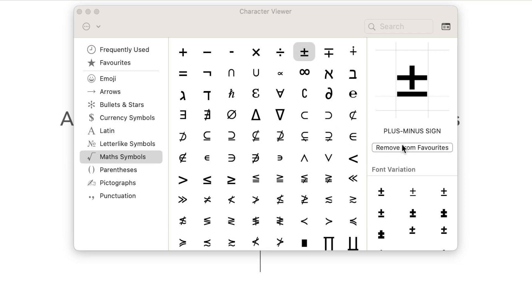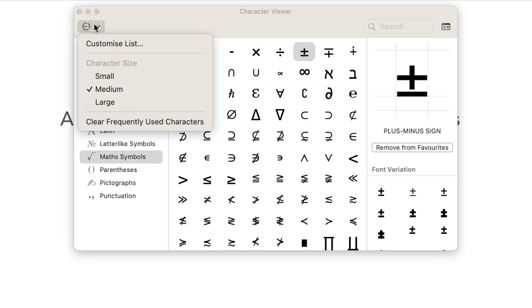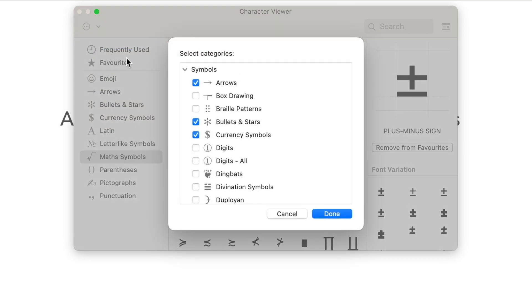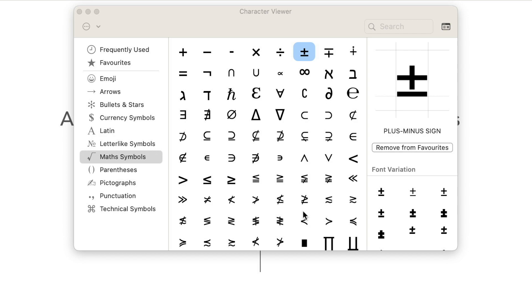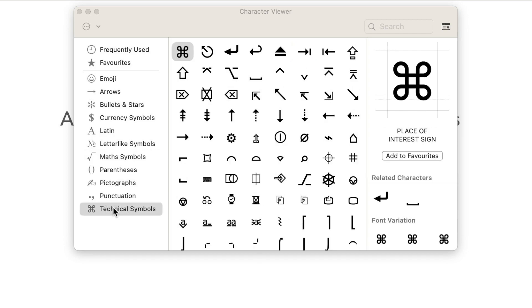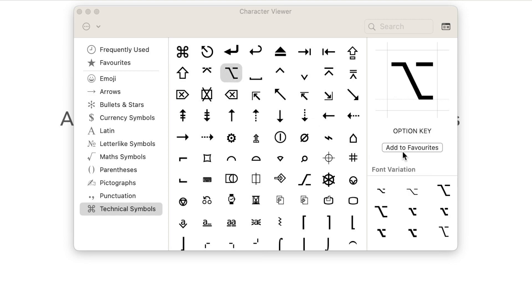There are actually a lot more categories than are currently listed. If you click here, you can customize this list and add a lot more other symbols. I often use the technical symbols to describe the shortcuts. So I can turn on this category and add these symbols to my favorites as well.